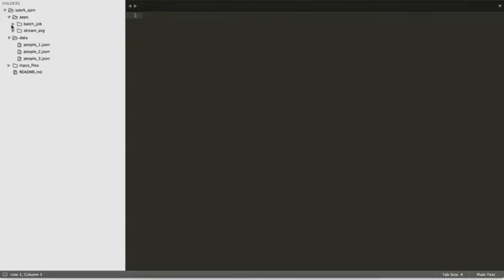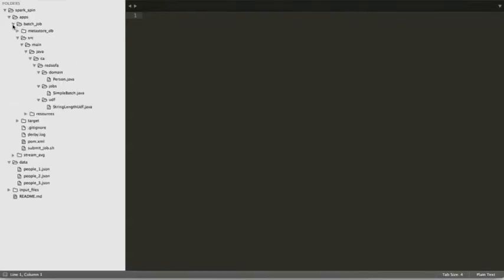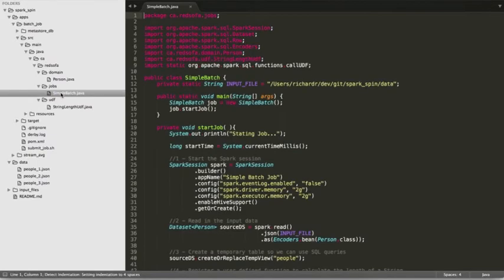First we're going to look at our simple batch job. The name of the class for the job is SimpleBatch. We'll be reading in data from an input directory.